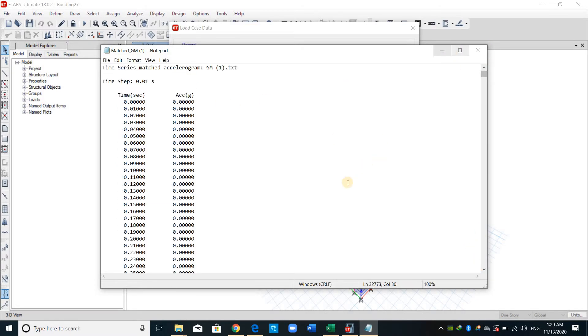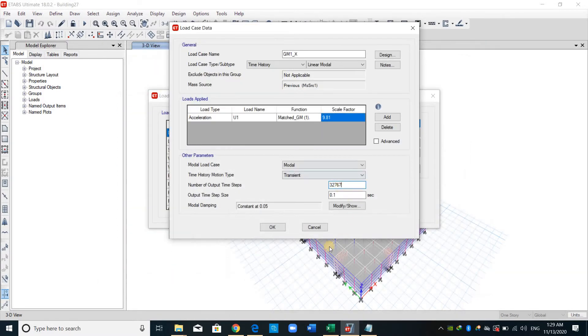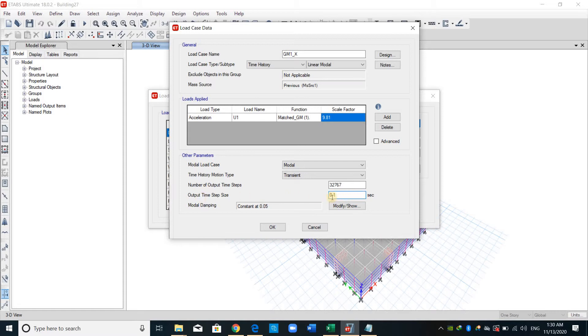And therefore, you will get the same number here. And regarding the last one, which is output time step size, this is just related to the output of the results.